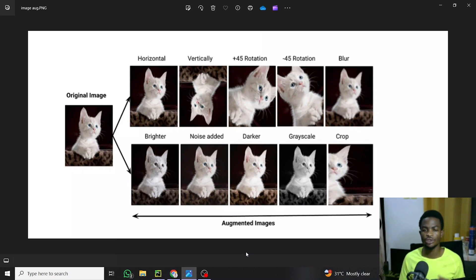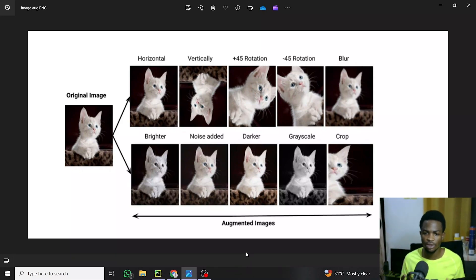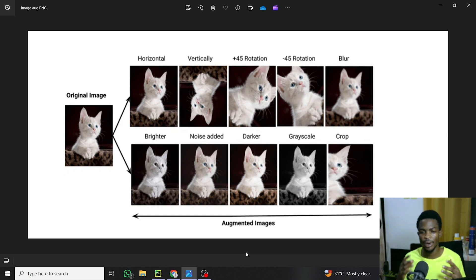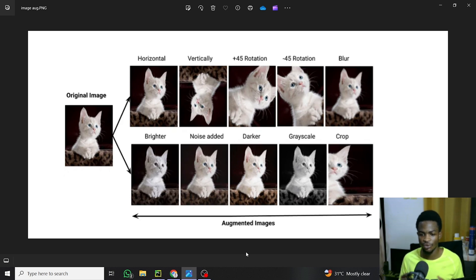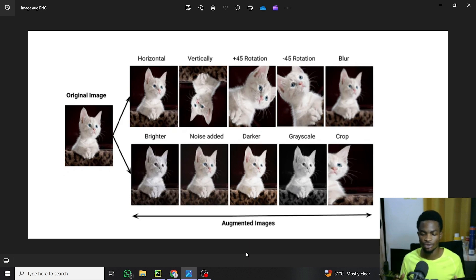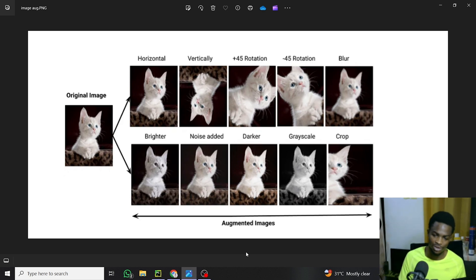Hey there! In this tutorial I'll teach you all you need to know about image augmentation and how to implement it using the PyTorch framework. If you love AI tutorials, computer vision tutorials, and machine learning tutorials, this is the right channel for you. Kindly subscribe so you don't miss any of my upcoming videos. Ready? Let's get right into it.